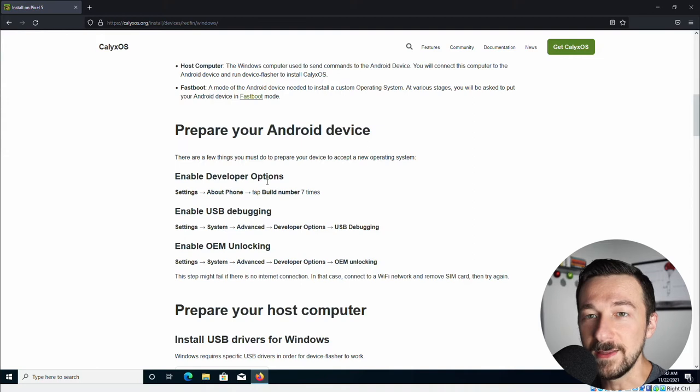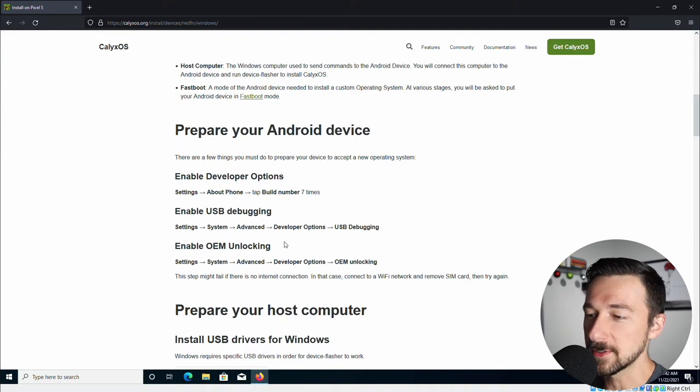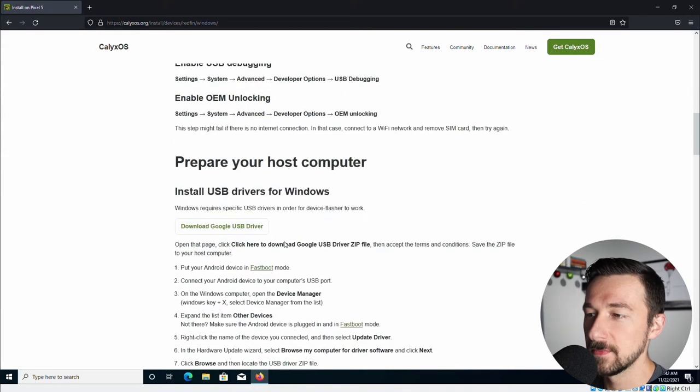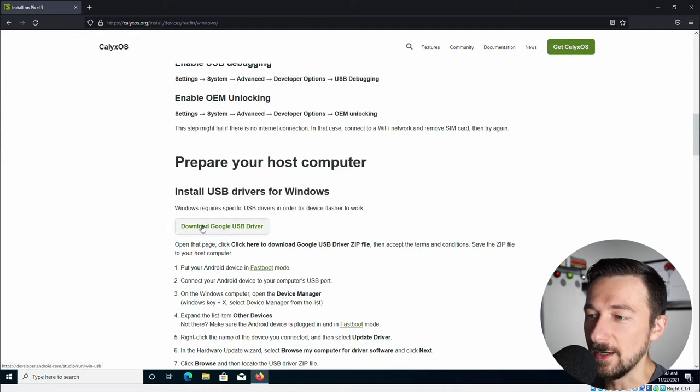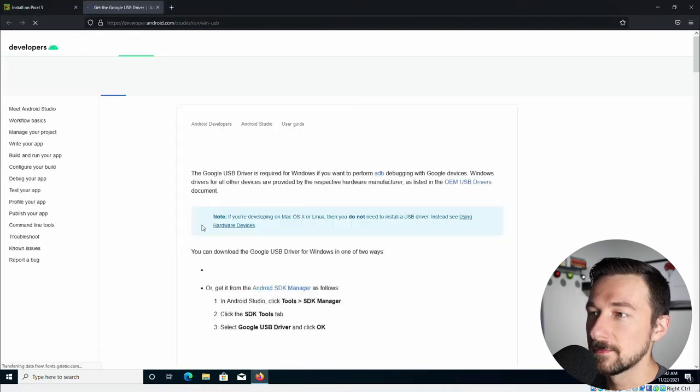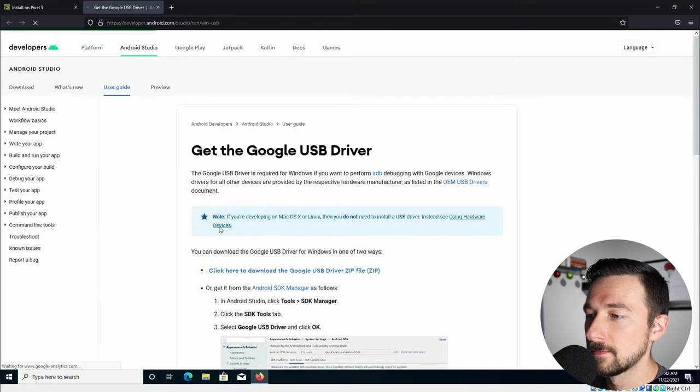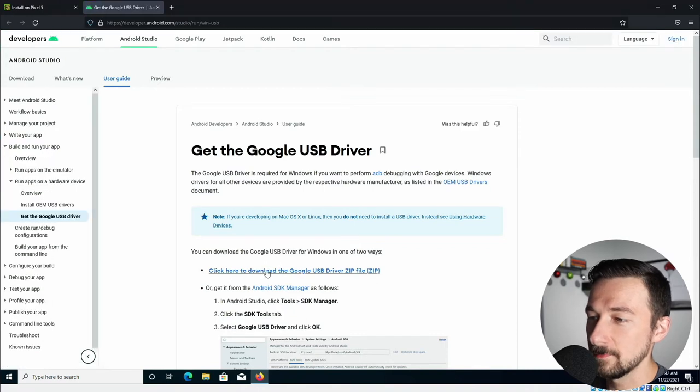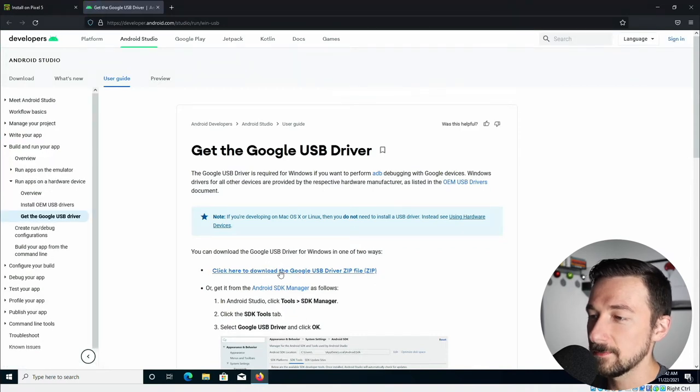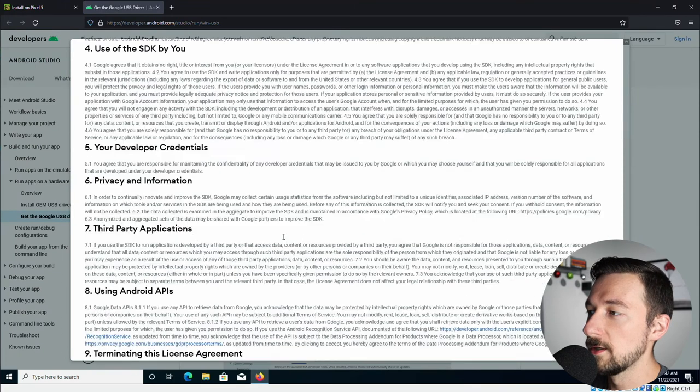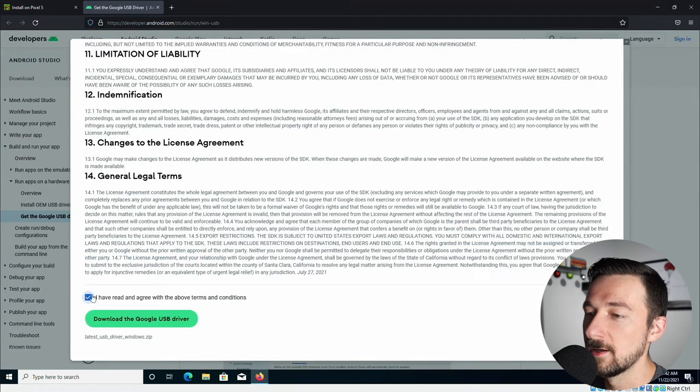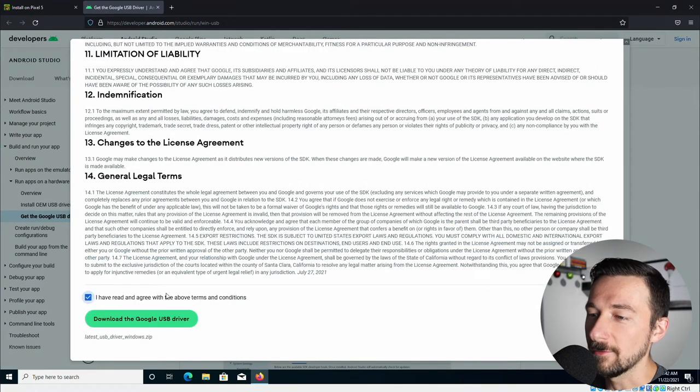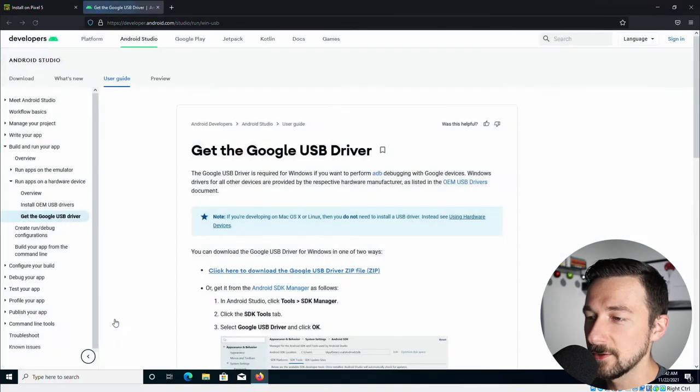So now that we have the phone ready, the next step is to prepare the host computer. So first thing here is install USB drivers for Windows. I'm going to download Google USB driver. On this page, click the big blue download link. Scroll through this. Sign your life away. I agree because I didn't read it. Click download.